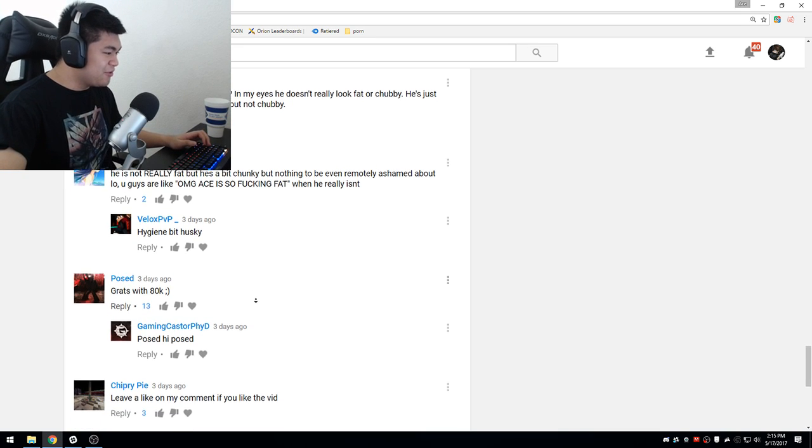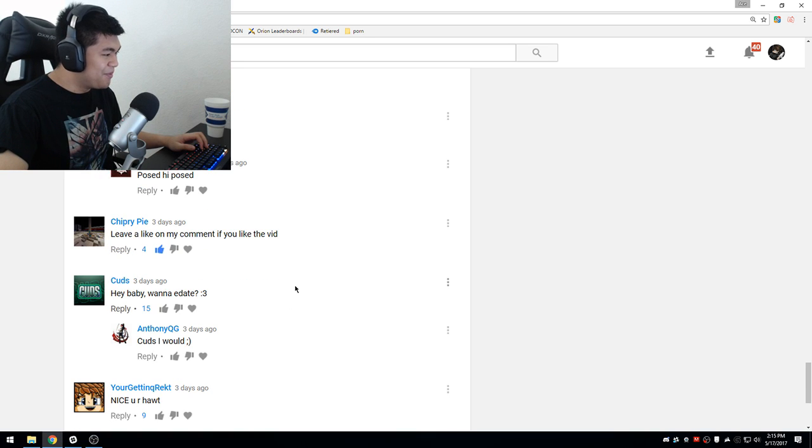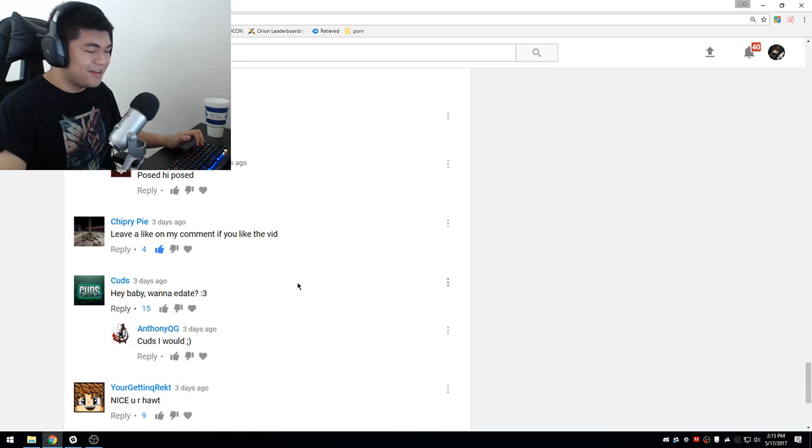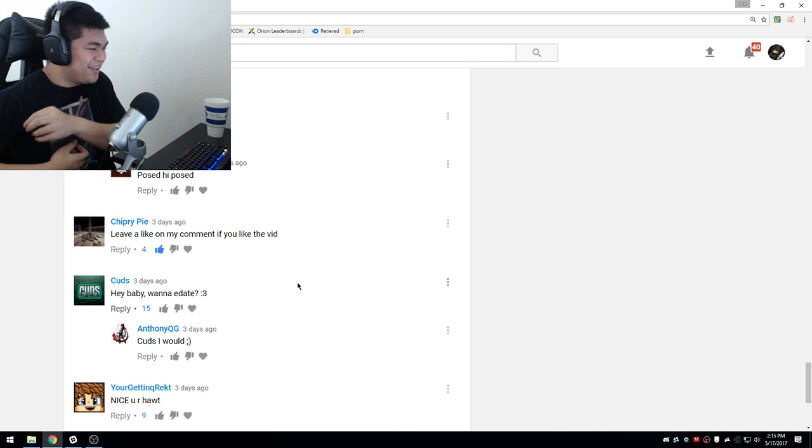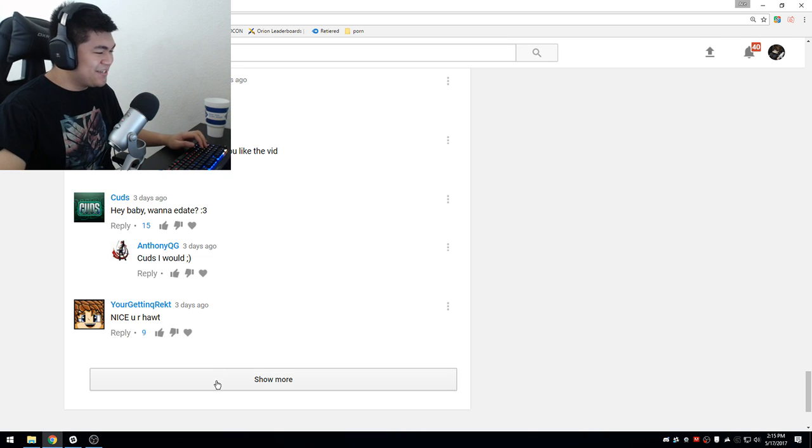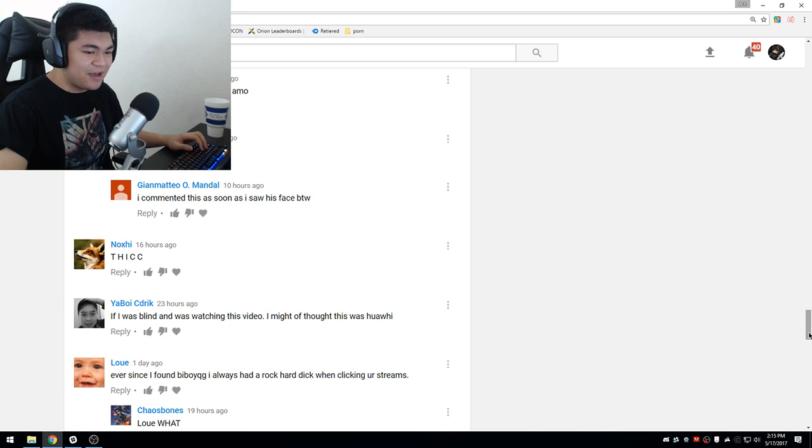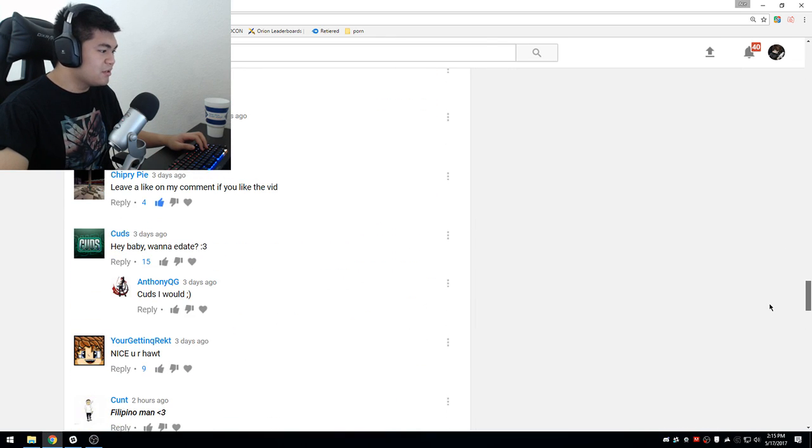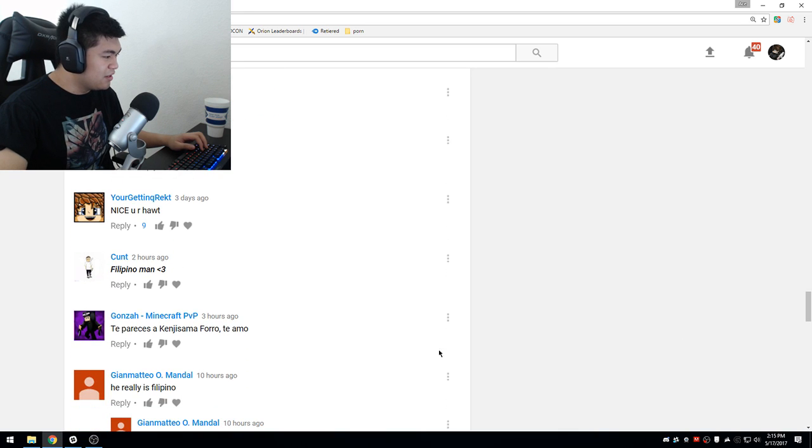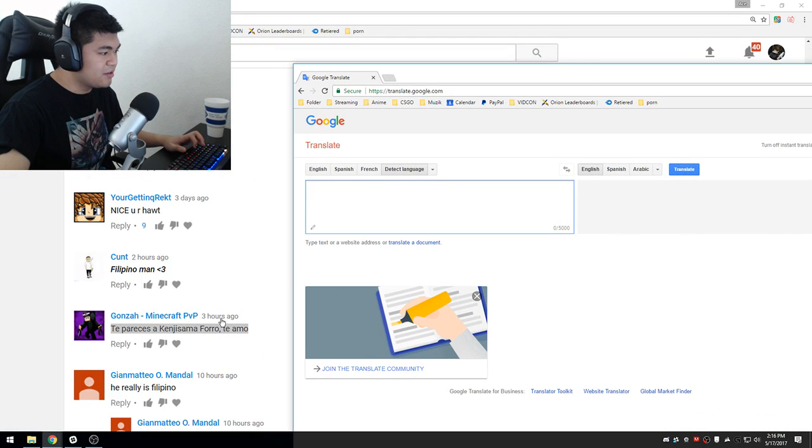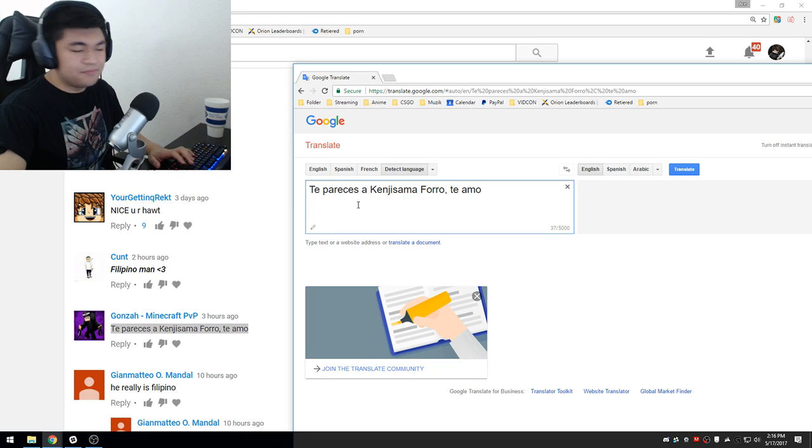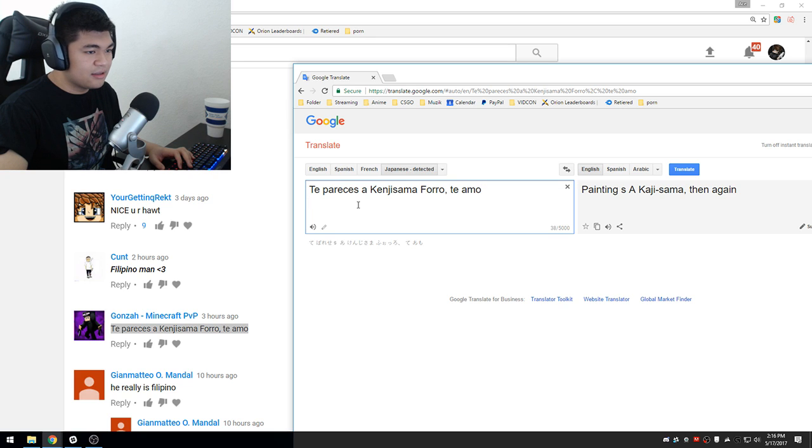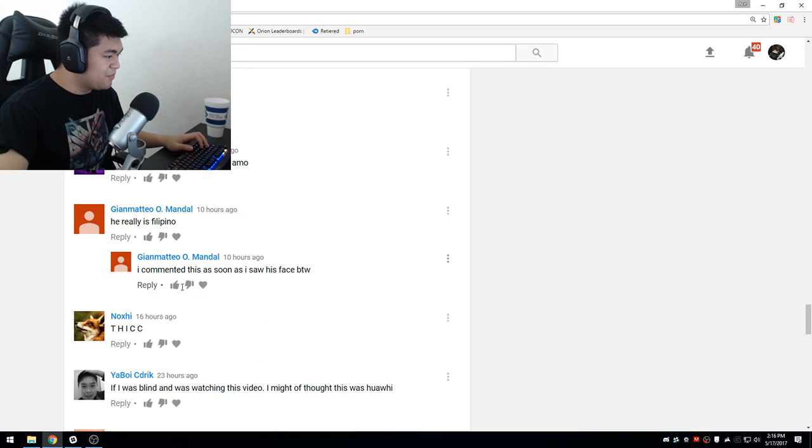Congrats with ADK. Thank you very much. Leave a like on my comment if you like the vid. I like the vid, oh my god. Cods, hey baby, you want an e-date? Cods, stick with thumbnails and the cool art you give me, okay? Nice, you are hot. Thank you very much. Dude, I think I have to go through like 500 something comments, right? Oh my god, I don't think I'm gonna go through all of it. I'm just gonna skim through it. Filipino man, yes I am Filipino.